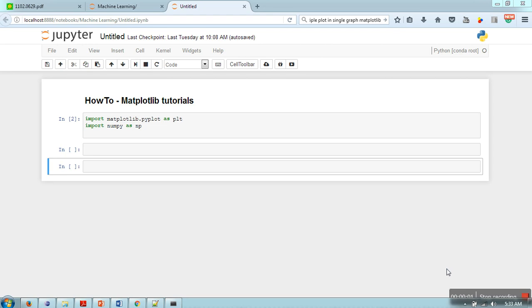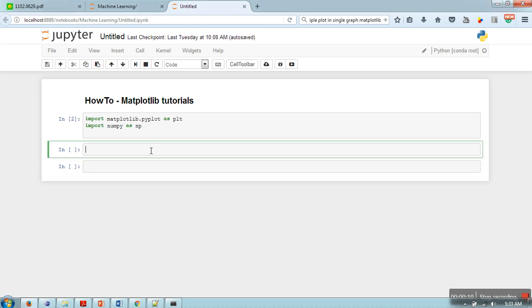Hello everyone, in this video I'm going to show you how to plot multiple diagrams into a single graph. Here I'm going to draw sine and cosine curves. First of all, we need some data points, and those data points we are going to generate with the help of the numpy library.